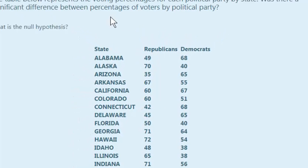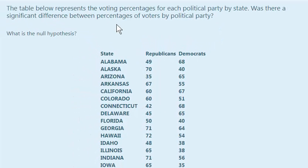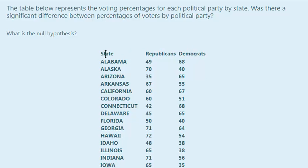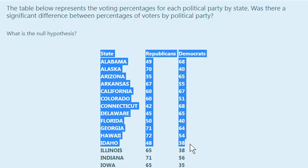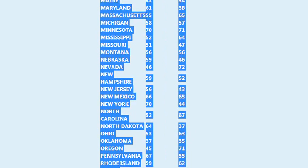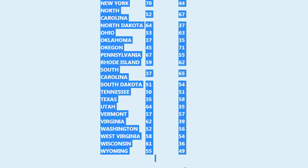So we're going to go ahead and run the right test here. And because we've got two groups, they're both independent. In other words, anybody in the Republican side will not be in the Democrat side and vice versa. So it makes it an independent T-test. Let's go ahead and cut and paste this stuff into SPSS.